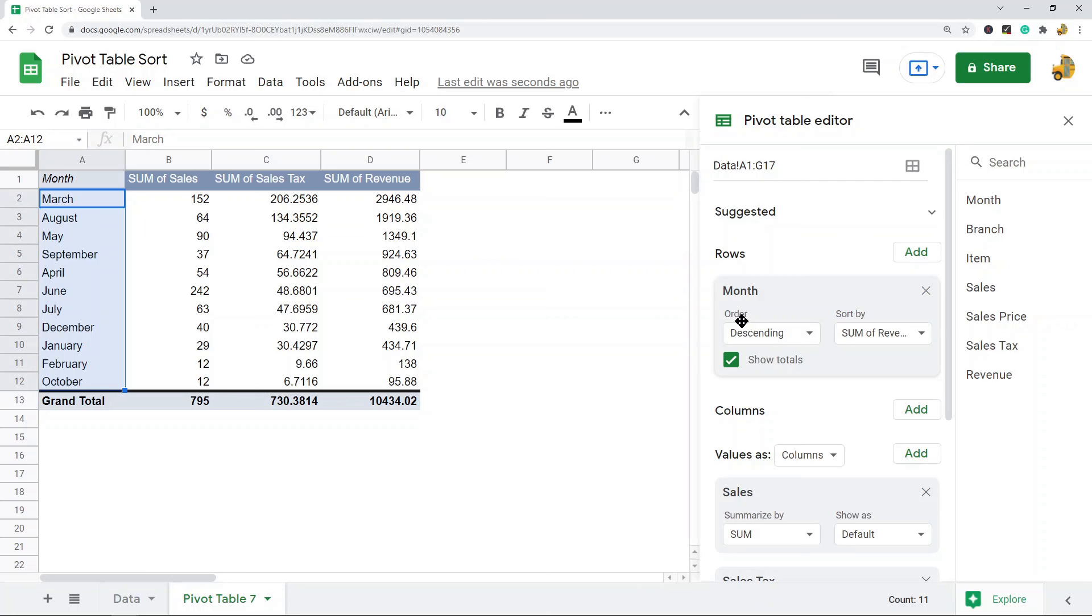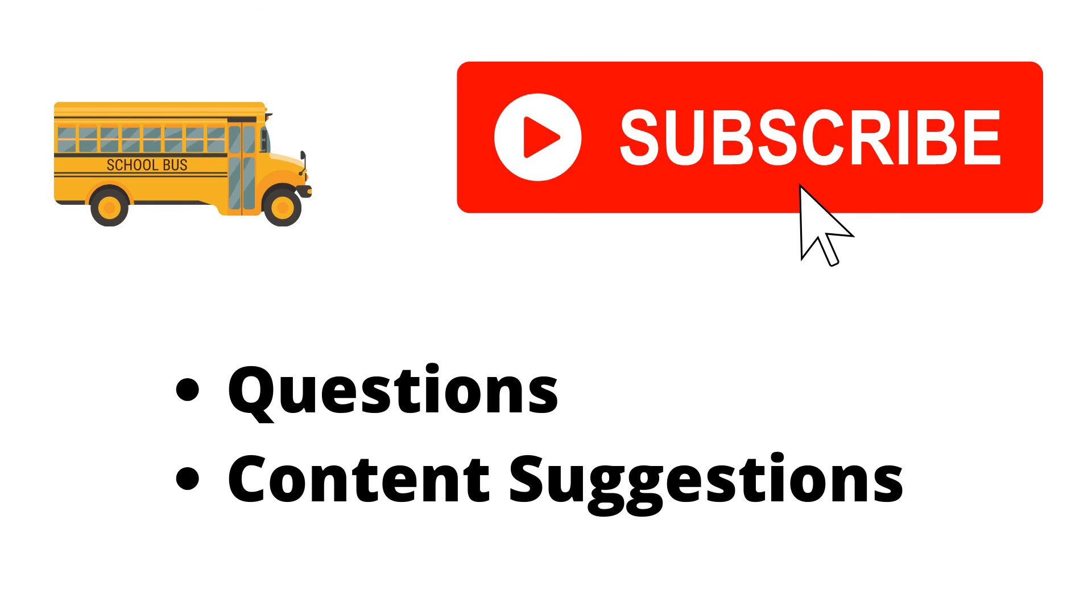So that's pretty much it for this video. Again, sorting pivot tables is pretty easy to do once you know where the setting is. If you have any questions, just let me know. Thank you for watching the video. If you haven't already, make sure to hit the subscribe button. If you have any questions or content suggestions, just let me know in the comments and I'll try my best to answer everyone.